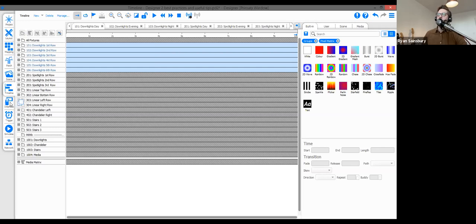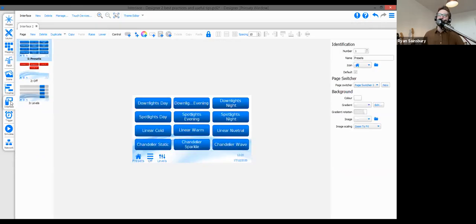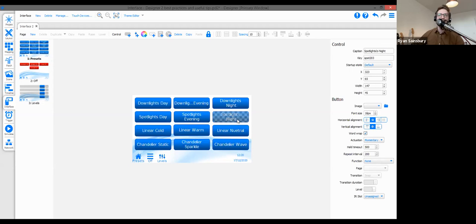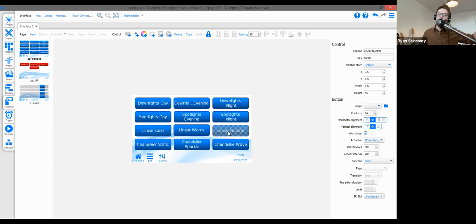Now looking at the interface: I have a basic interface set up here. The key point is ensuring relevant button keys follow the number ranges — downlights in the 100 range, spotlights in the 200 range, linear fixtures in the 300 range. These then correlate to the timelines, which correlate to the fixture groups. The numbering system runs consistently through the entire show file: anything related to a downlight always lives in the 100 range.